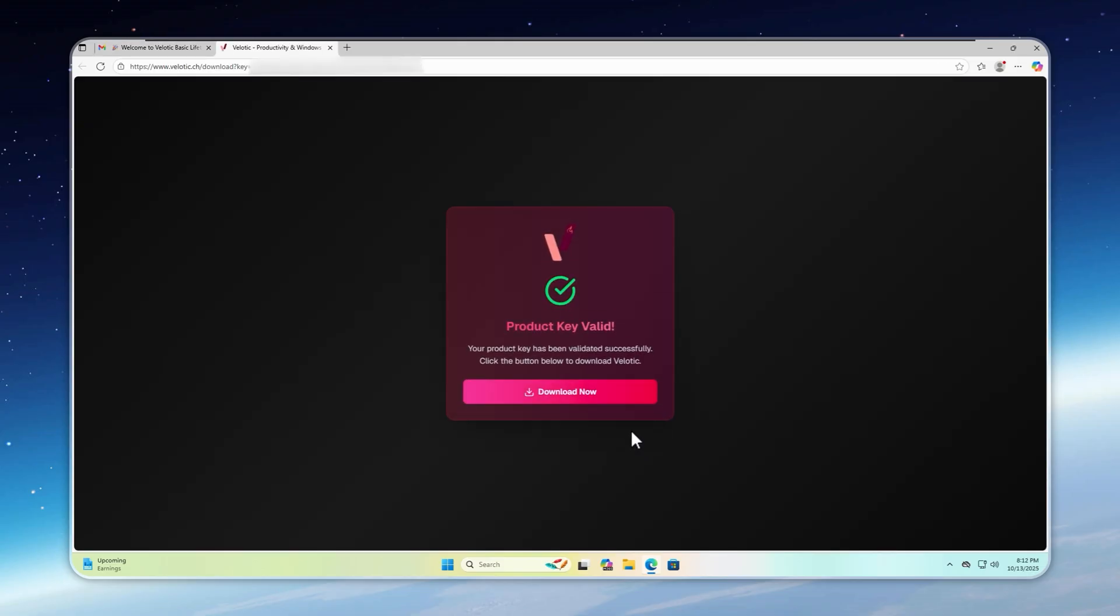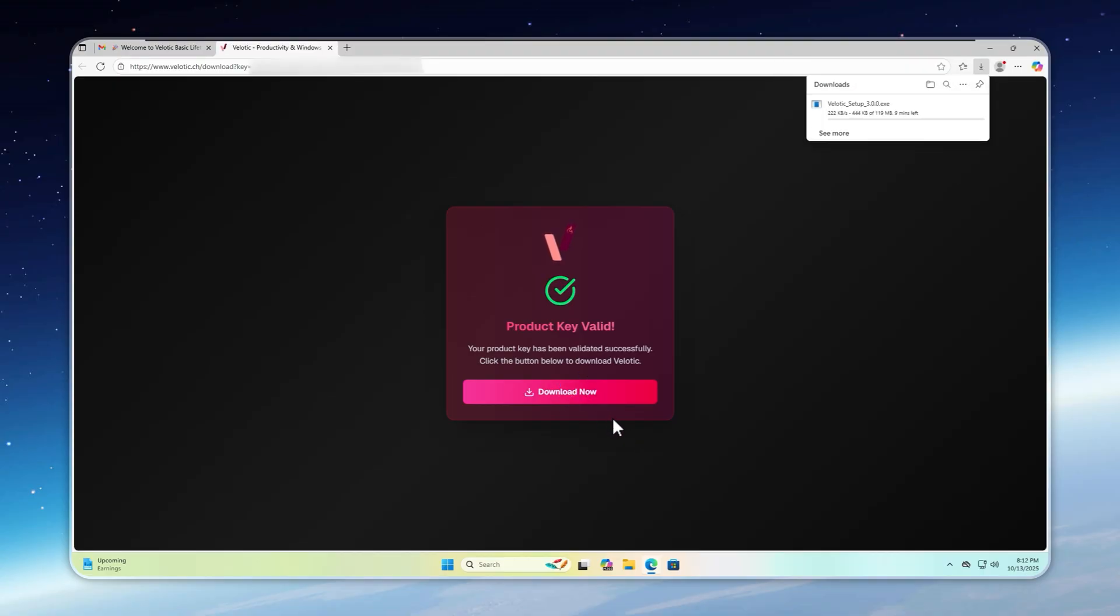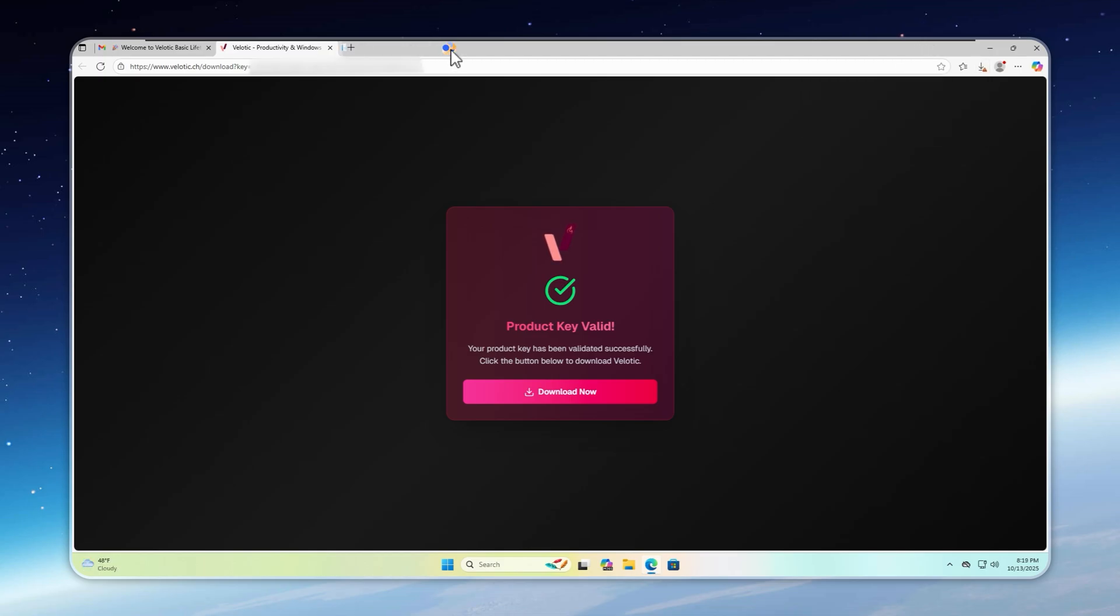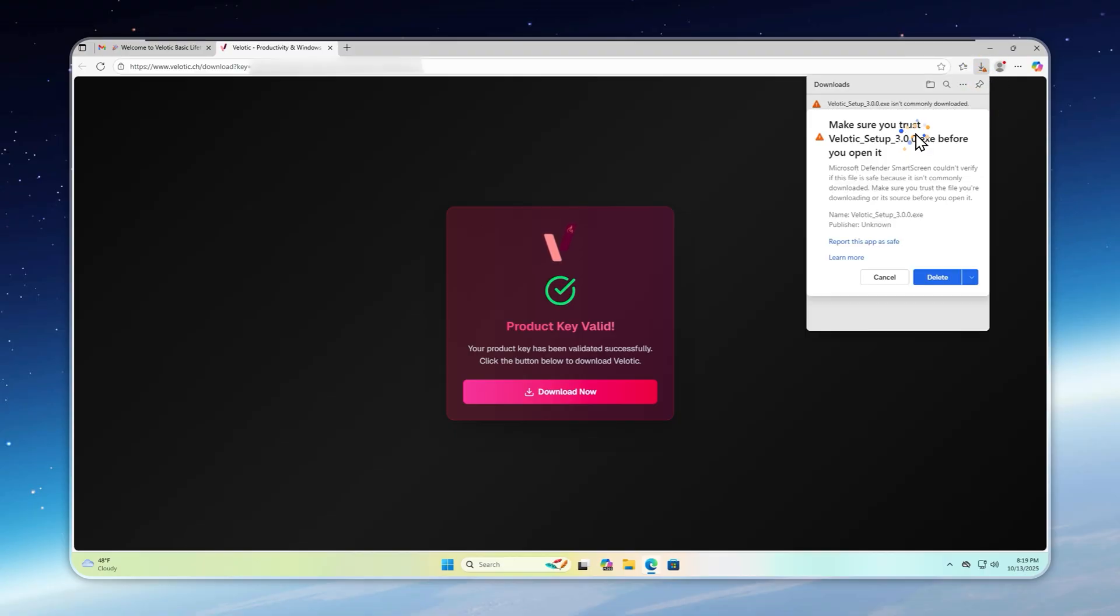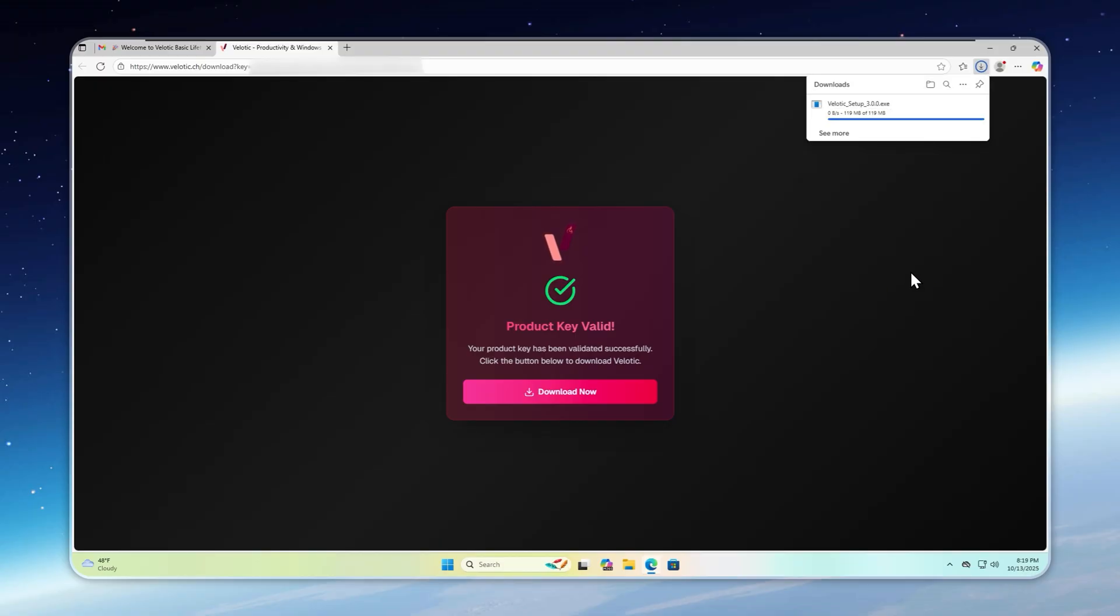Once you get your license key, head to the secure download link on Velotic's website. The file is about 120 megabytes. I'll skip the download to save time. When downloaded, your browser, Edge, or Chrome might block it. This happens with almost all EXE files. Just click the three-dot menu, Keep, then click the downward arrow next to delete, Keep anyway. And that's it. You're ready to install Velotic on your PC.